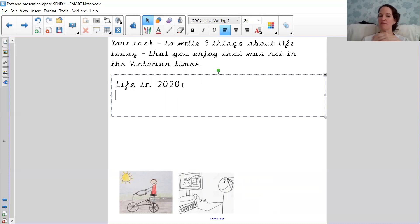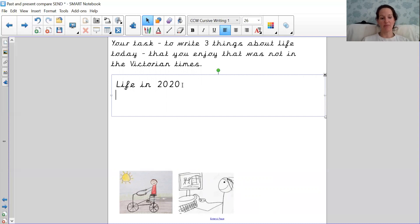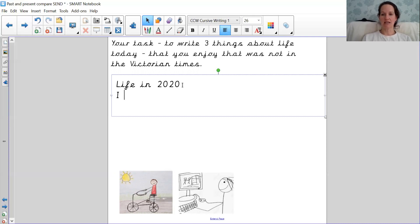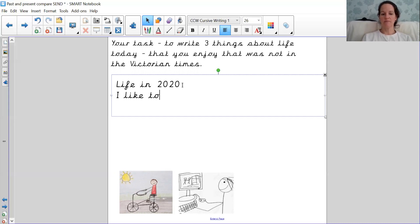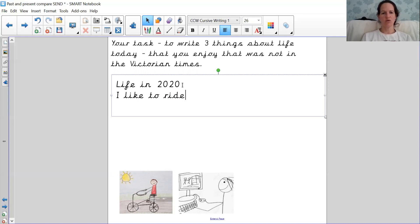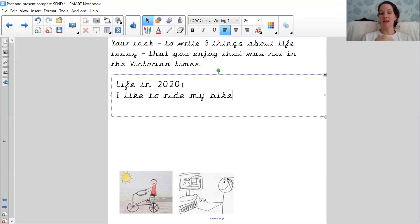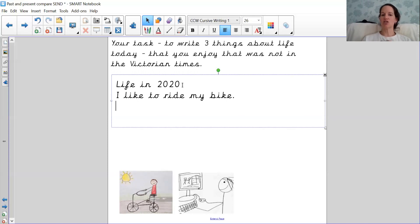I'm going to think of three things that I get to do that a child in the Victorian times didn't get to do. So looking at the first picture, what did a child in the Victorian times not have? That's right, they didn't have a bike. So I'm going to write I, now capital letter, like. Now like is a split digraph. I like to ride, another split digraph with an I sound. I think there's lots of I split digraphs in this sentence. I like to ride my bike. And then at the end of the sentence I need, well done, a full stop. I like to ride my bike.